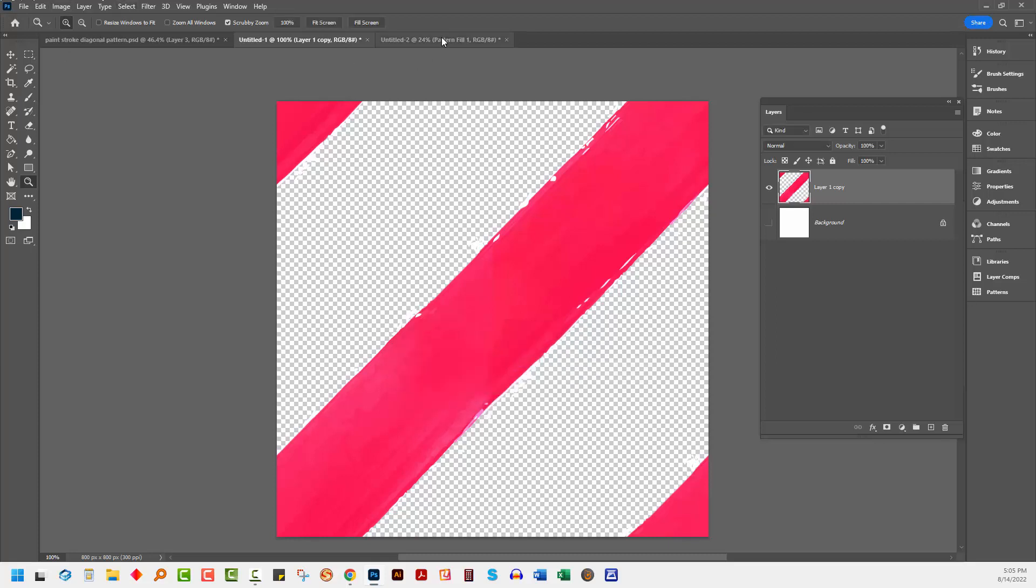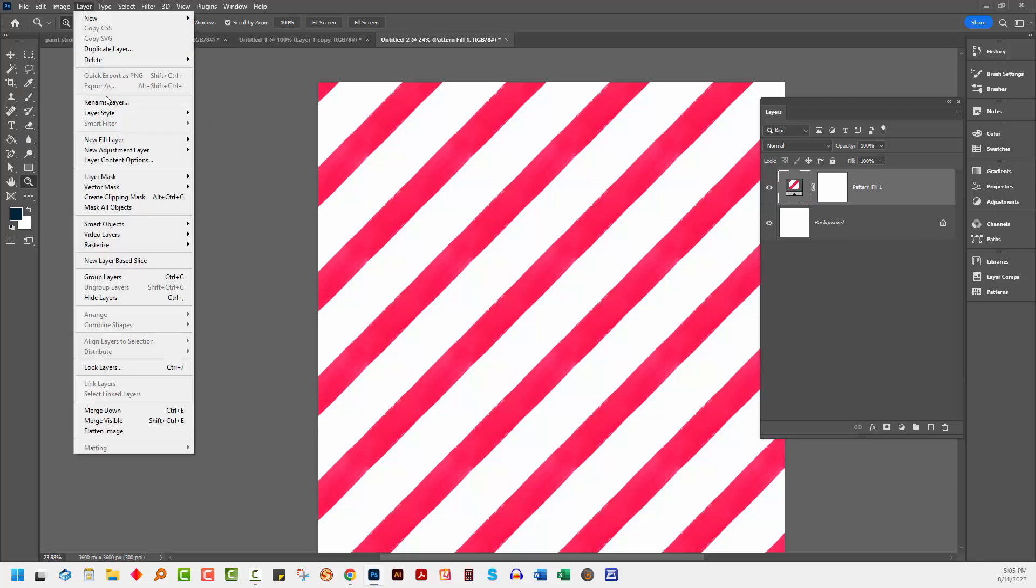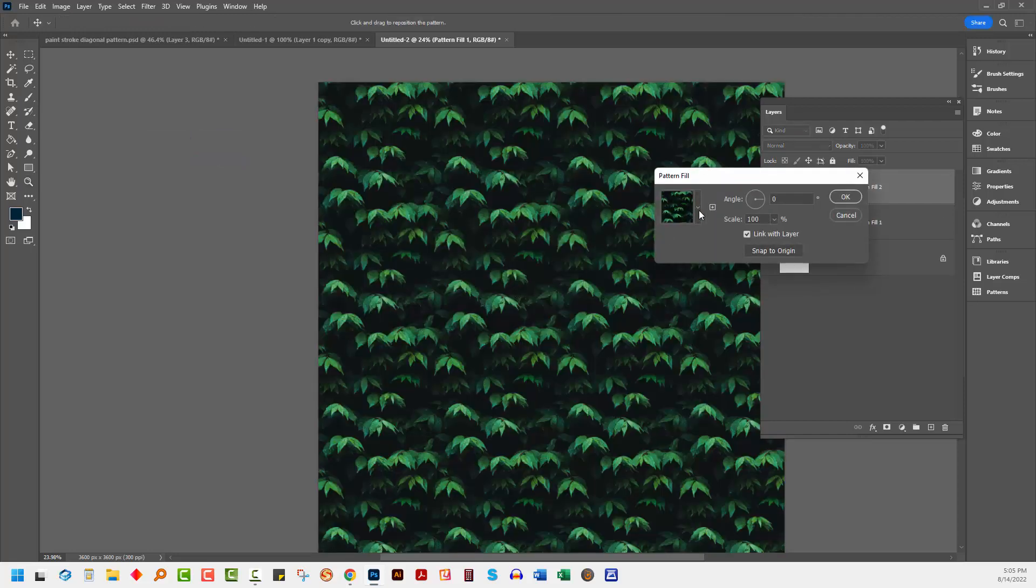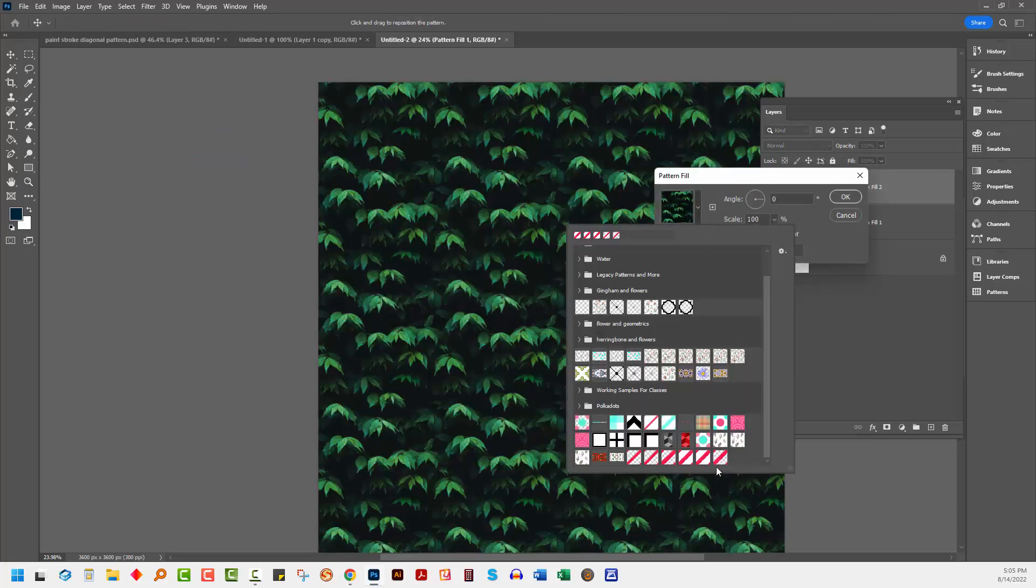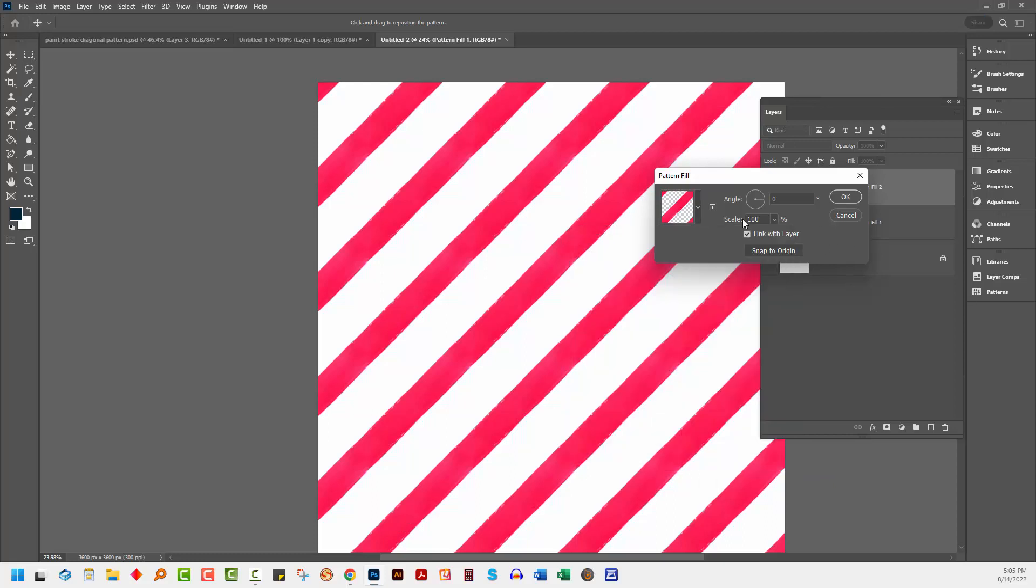Let's go back to our document here. I'm going to add that pattern as a new layer, New Fill Layer, Pattern. Click OK. Go to the very last pattern, which is YouTube 3 and click on it.